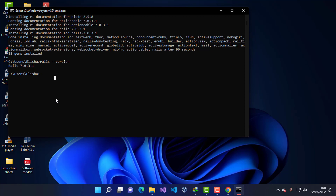Now that Rails is installed, we're not done yet. You can also use Gem to install the SQLite3 gem. I'll type 'gem install sqlite3' and press Enter, then wait for the installation process to complete.